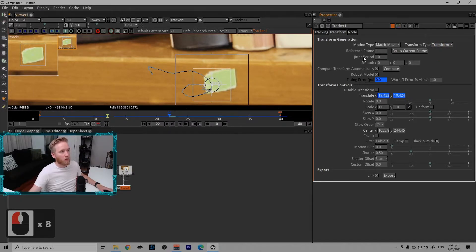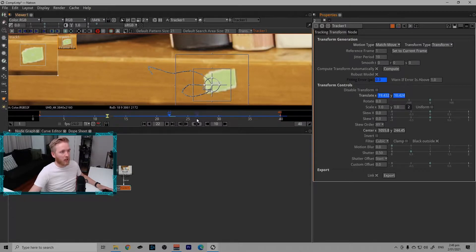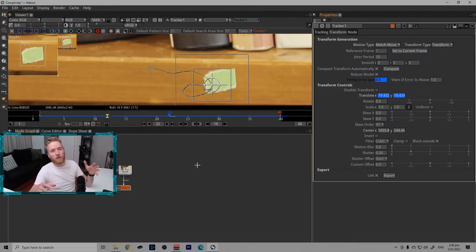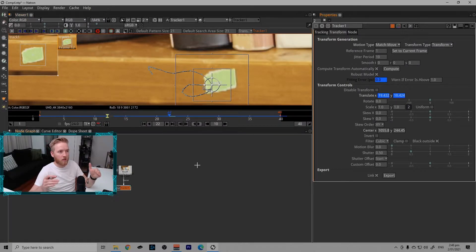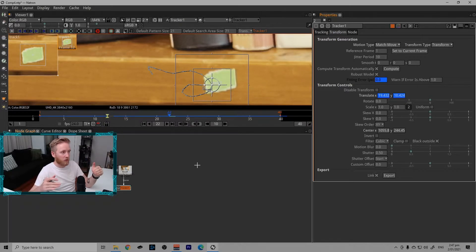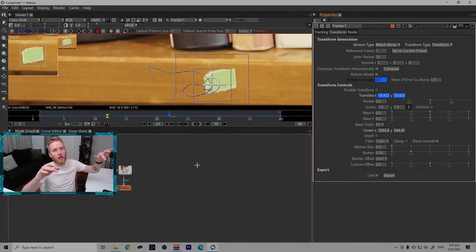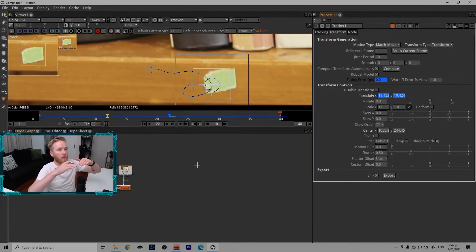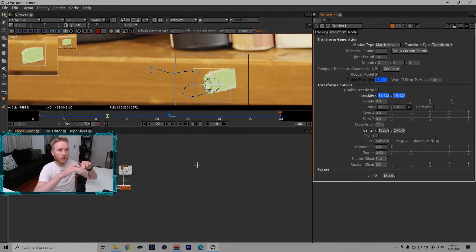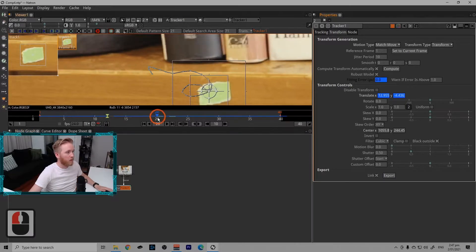The default type of transform is corner pin, which for a single point track, it's not really necessary. It will work, but we want to make this a transform. So this will make a single point transform node.